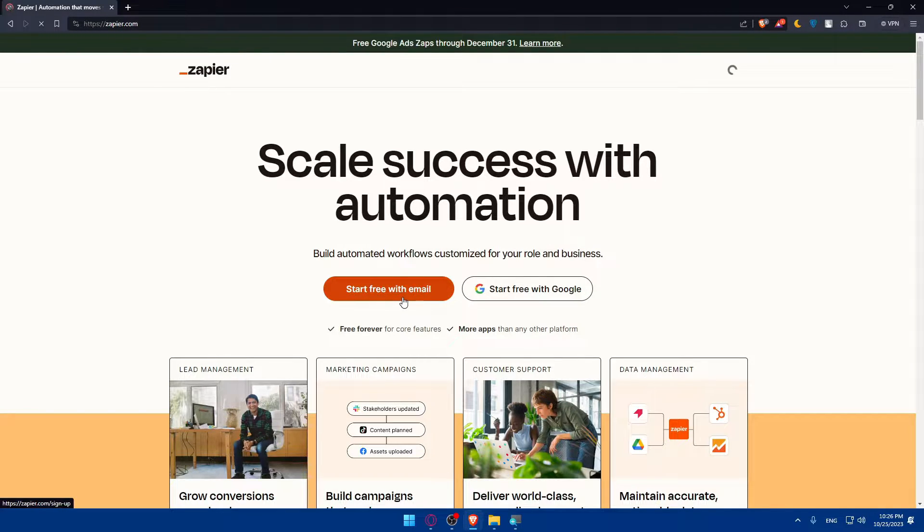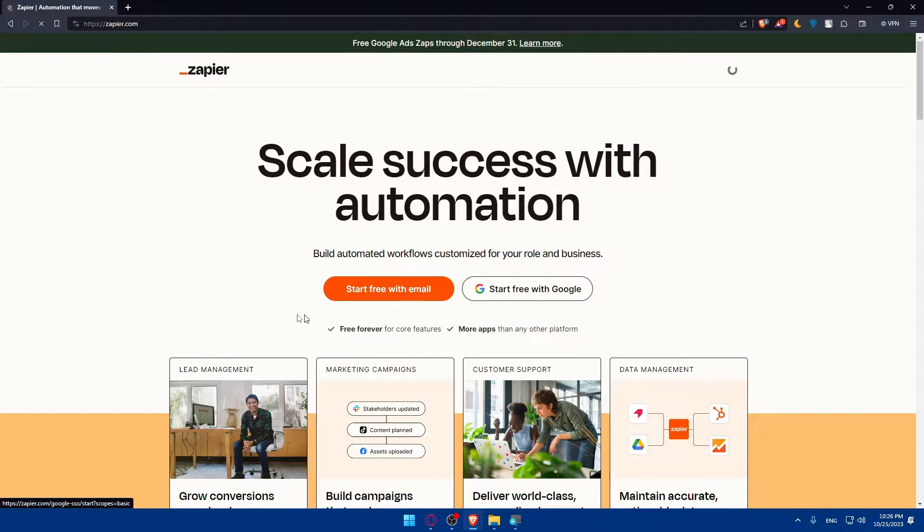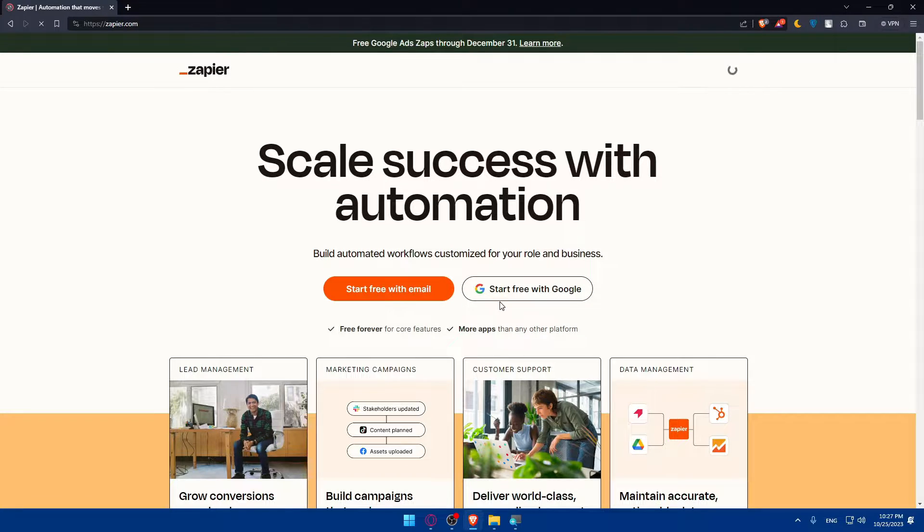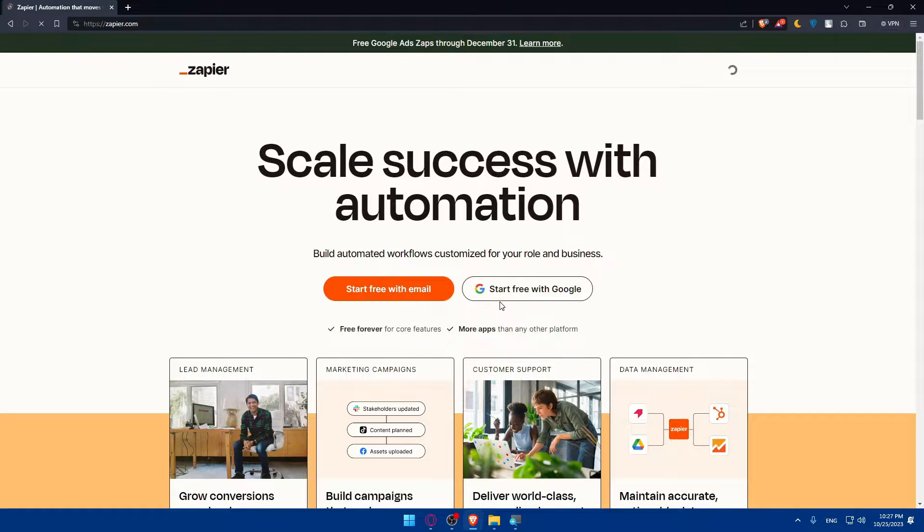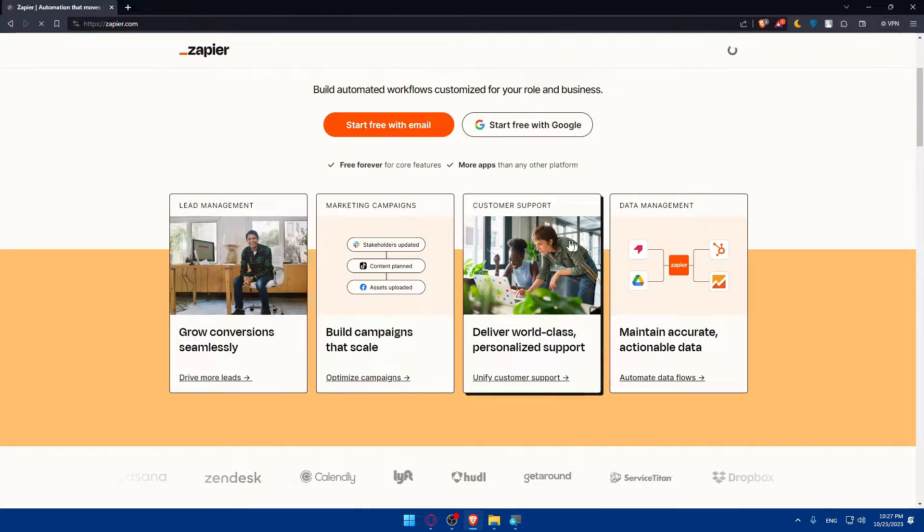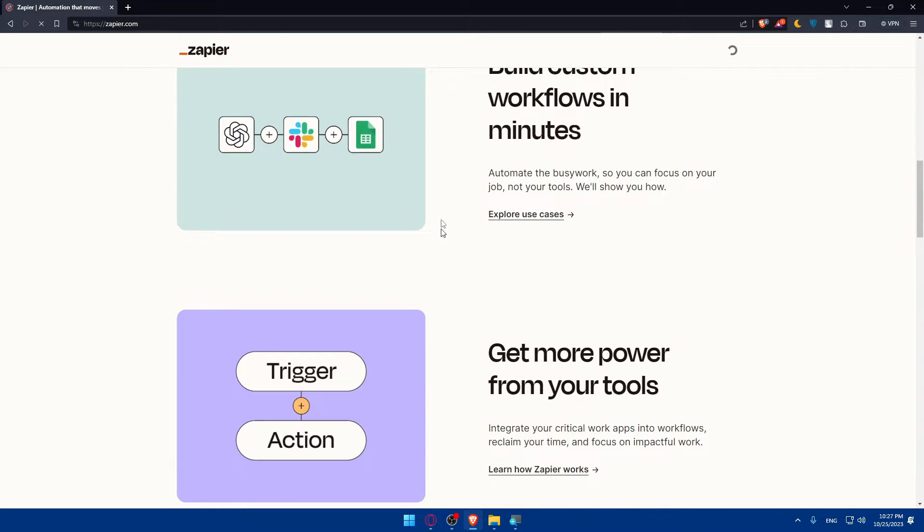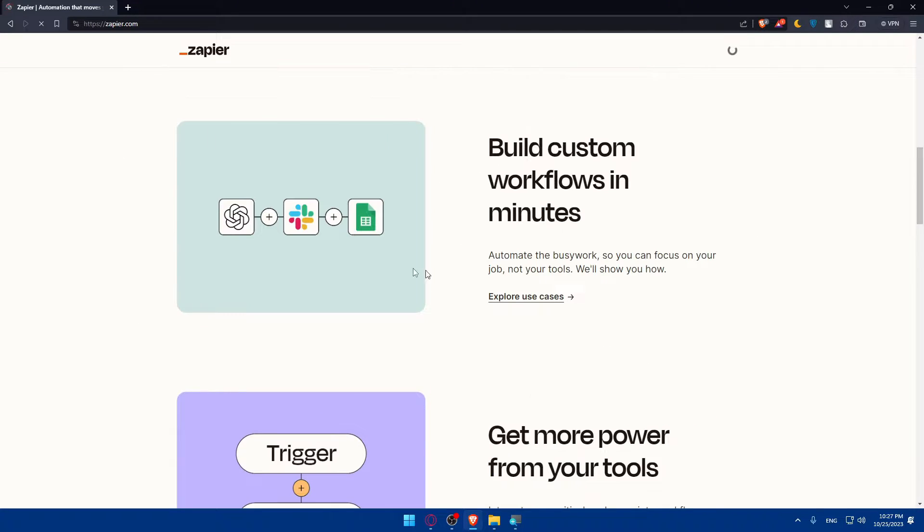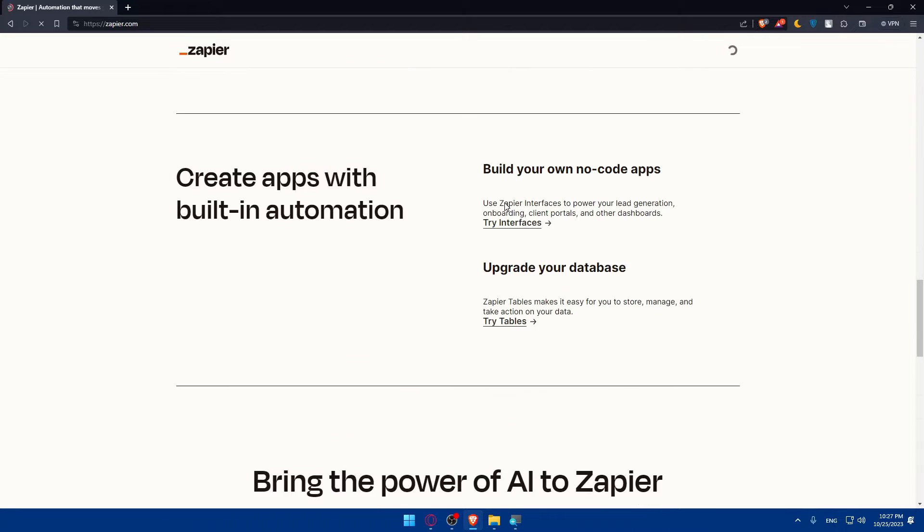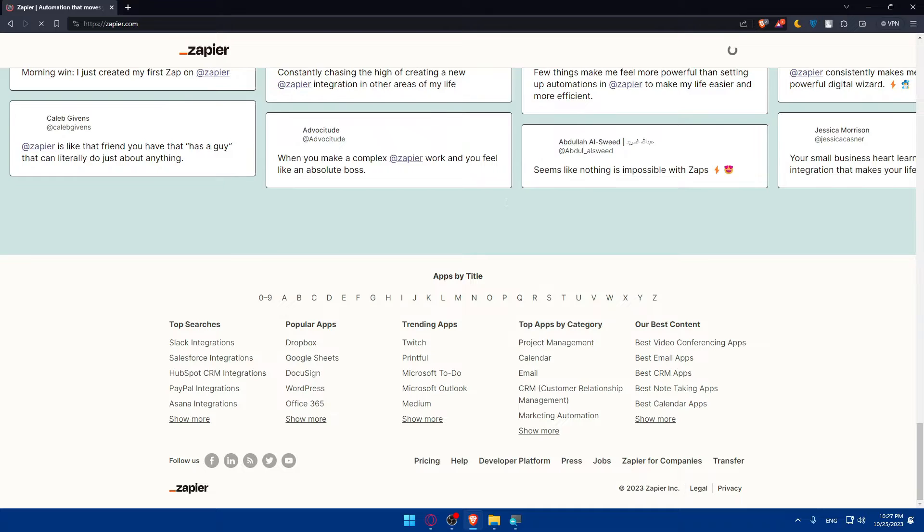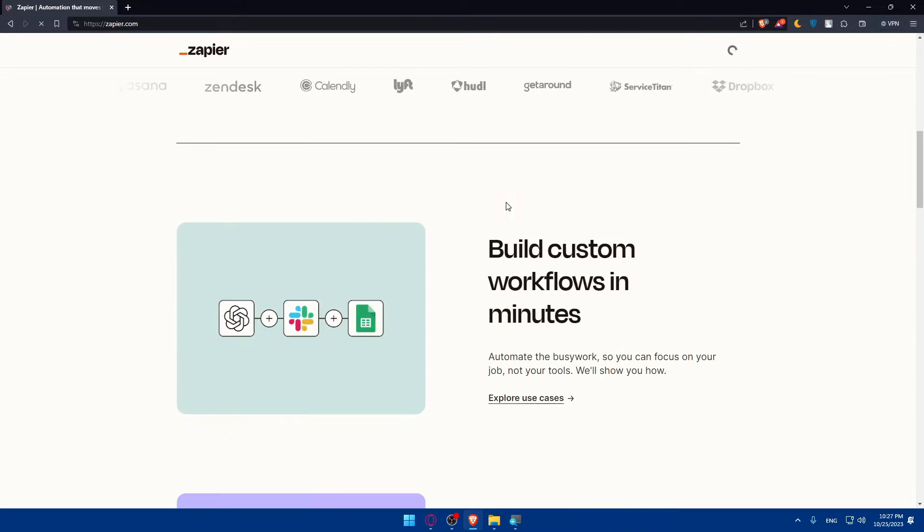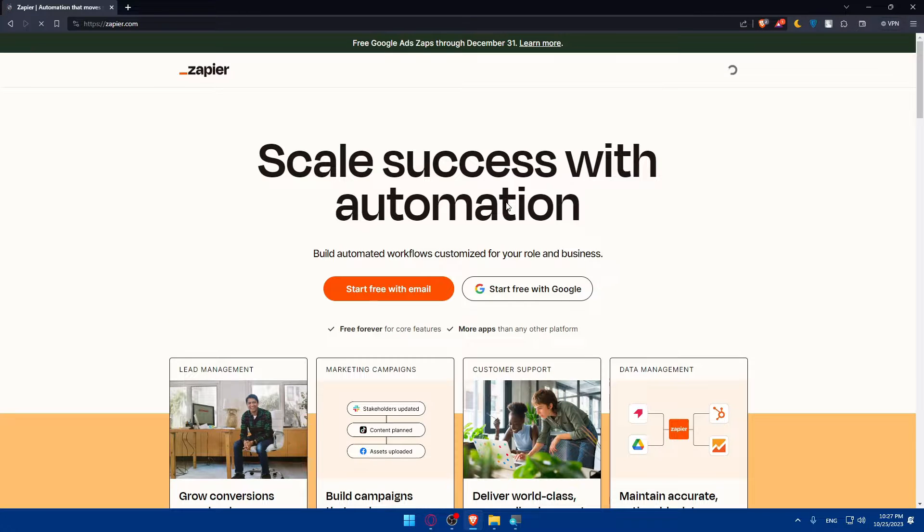As you can see, if you don't have an account you'll be able to start with email or with Google depending on what you want. Google will get you through all the boring steps of creating or logging into your account. If you don't know much about Zapier you can always scroll down and read more to familiarize yourself with the website.